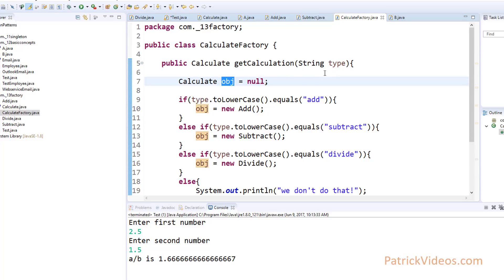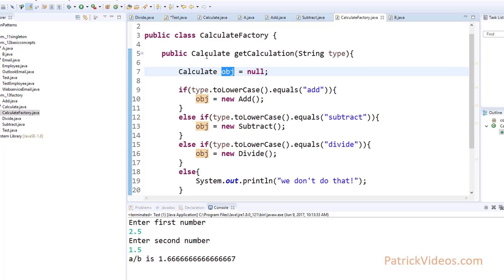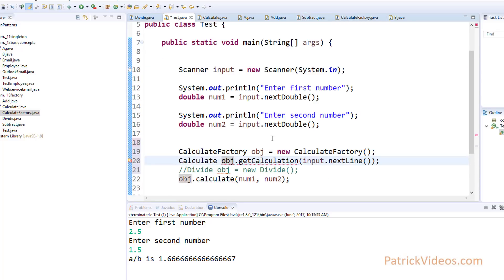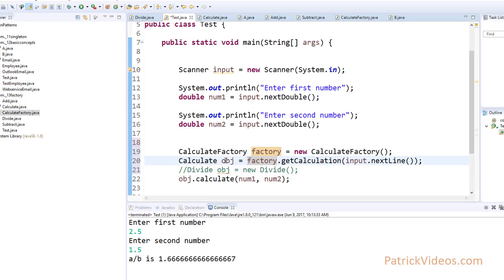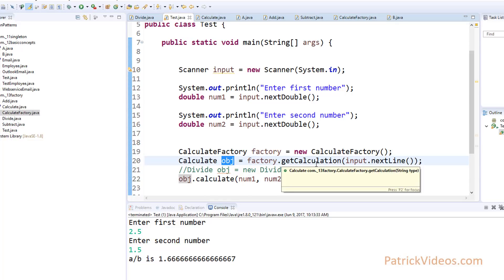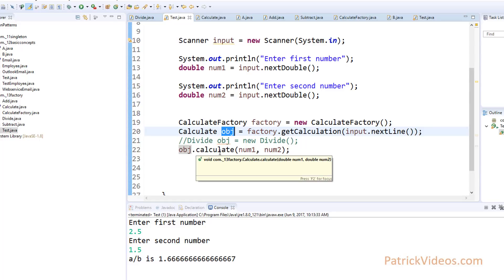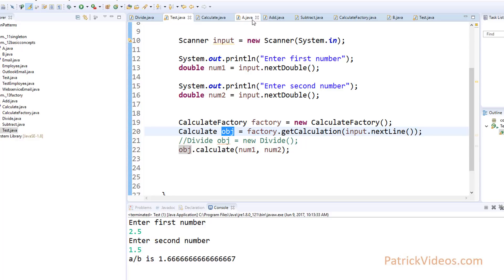So based on some kind of input criteria, we create either an Add, Subtract, or Divide object and assign it. Object creation has been restricted to one class. In the test class, instead of creating a Divide object, we will create a CalculateFactory object. This CalculateFactory object calls the getCalculation method, and we use the Scanner to send in the user's input. Whatever you type in the console will be sent to getCalculation, which will receive that input and create the object — either Add, Subtract, or Divide — and return it. We receive a Calculate object and call calculate on it with the two numbers.